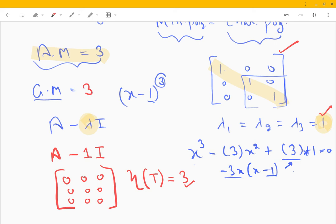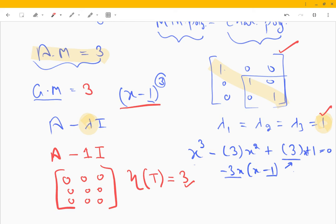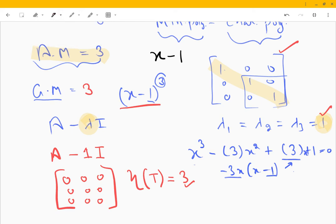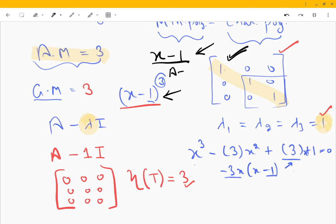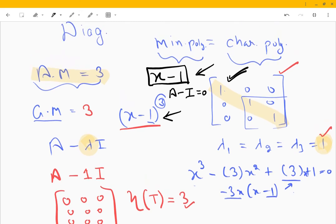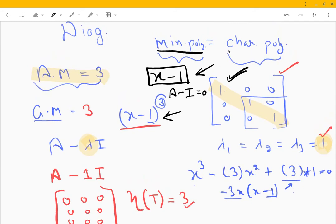Why did I tell all this? Because the characteristic polynomial is (x−1)³, but the minimal polynomial is just (x−1). So the matrix is diagonalizable, but the characteristic polynomial is still not equal to the minimal polynomial. This is confirmed because plugging A minus I gives zero, so (x−1) annihilates A. The conclusion is that the minimal polynomial is not always equal to the characteristic polynomial.